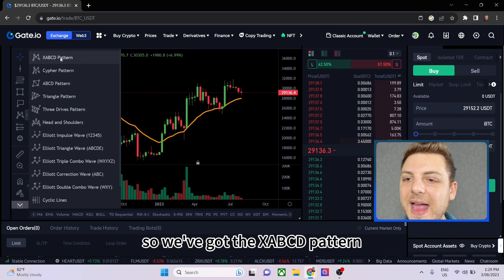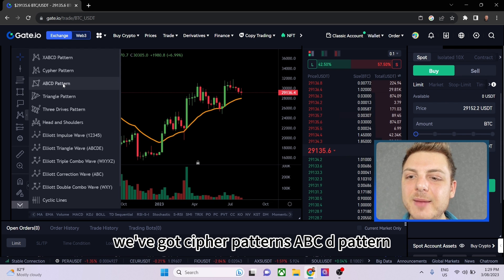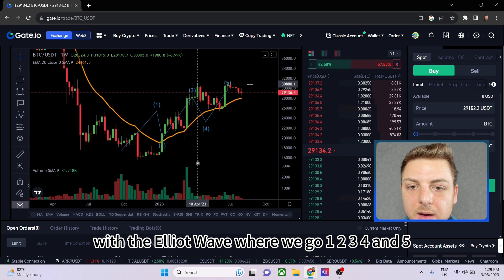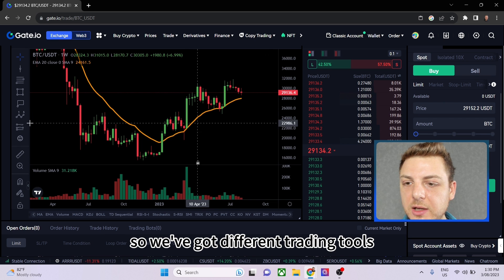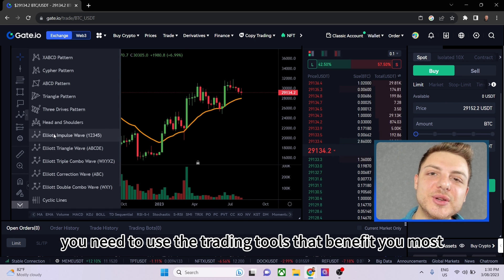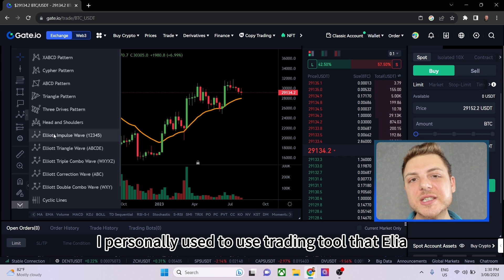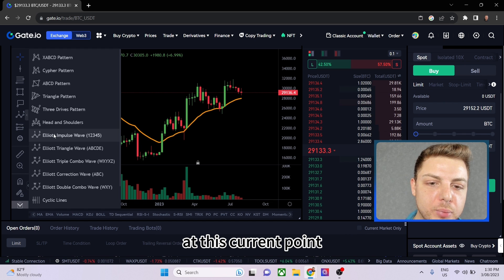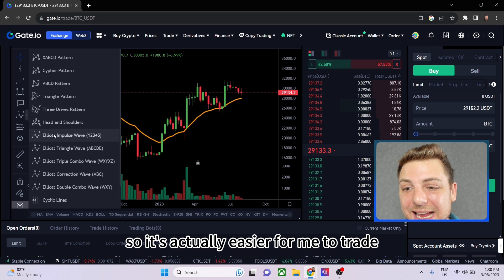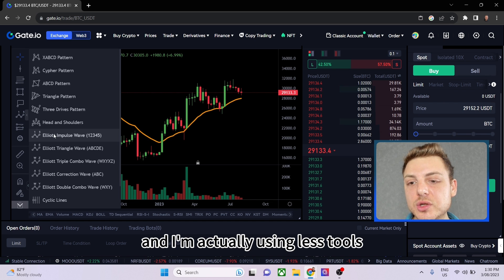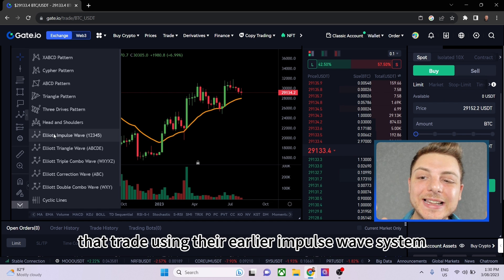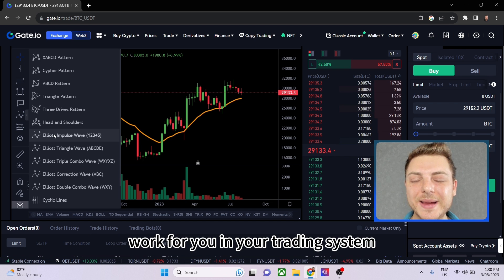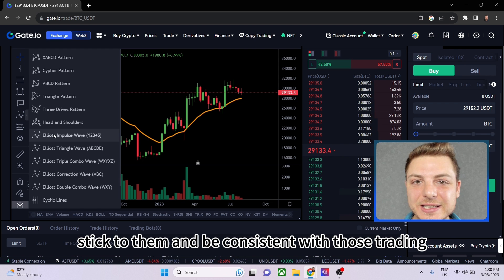Next we've got different patterns — the XABCD pattern, cipher patterns, and ABCD patterns. We've got triangle patterns and the Elliott Wave where you mark waves 1, 2, 3, 4, and 5. There are many different trading tools depending on what you personally use. I personally used to use the Elliott impulse wave, but I've simplified my trading and use fewer tools now. Many traders use the Elliott impulse wave system — you need to find the particular tools that work for your trading system and be consistent with them.